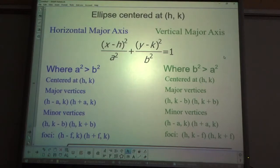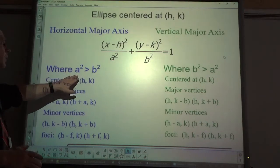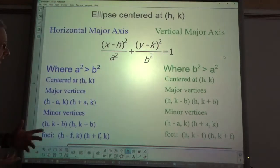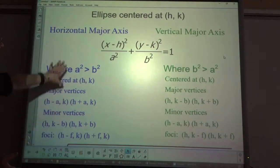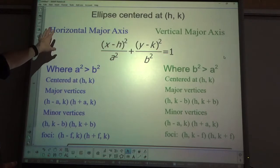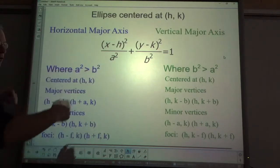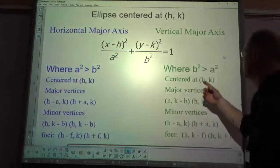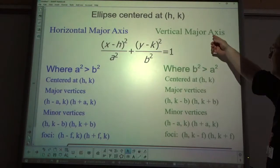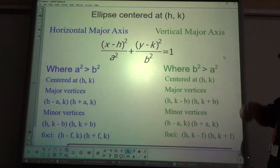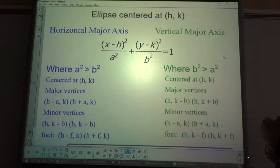The big difference is which term has the bigger denominator. If x has the bigger denominator, it is a horizontal major axis, stretched further horizontally. If y has the bigger denominator, then it's vertically stretched, so the major axis will be the y-axis.